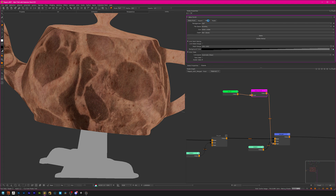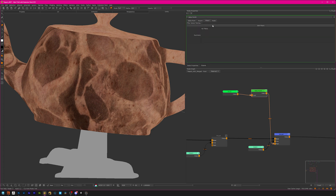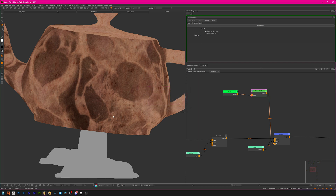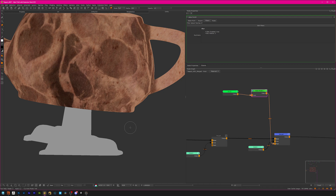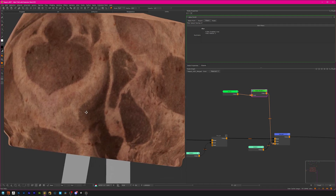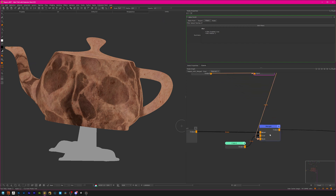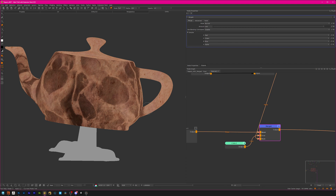In Mari we'll blur it by introducing a new bake point to bake the paint data, then simply add a filter to it. A simple blur filter will do the job. Mari is a bit slow with this sometimes. A blur value of around 2 should be just fine — apply, and here we go. This is now blurred super slightly, which will be just enough.